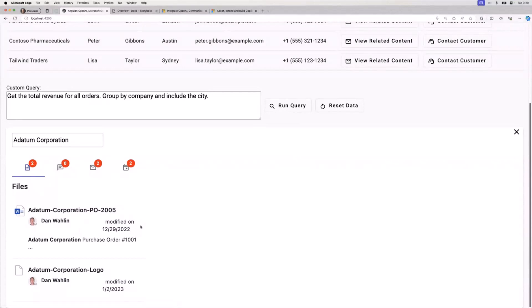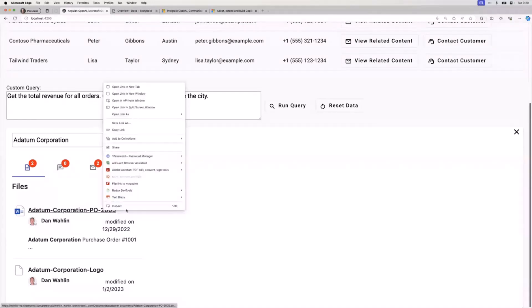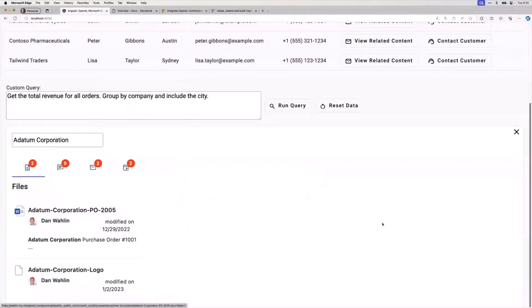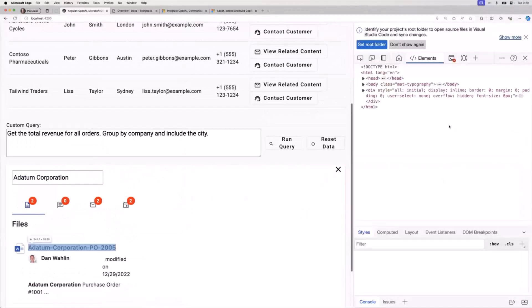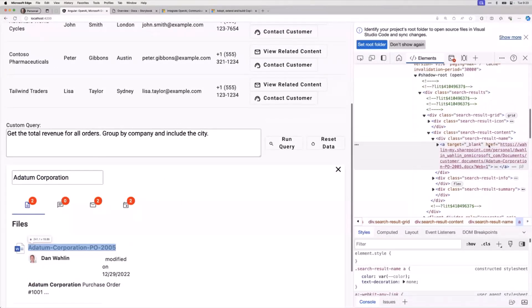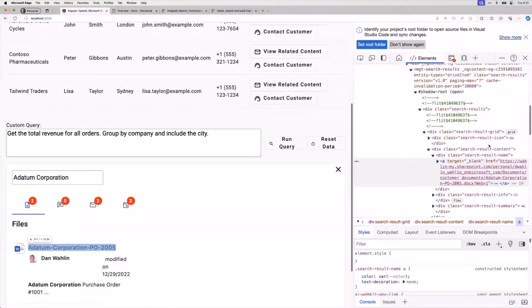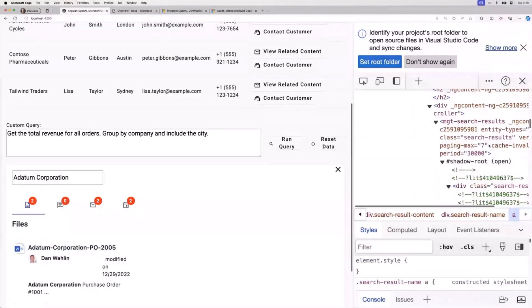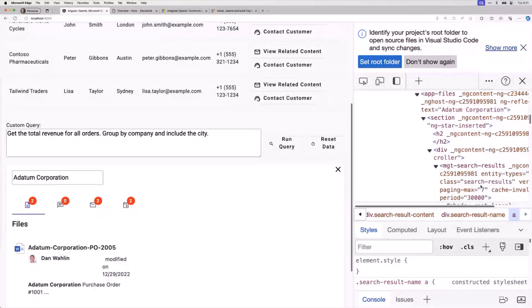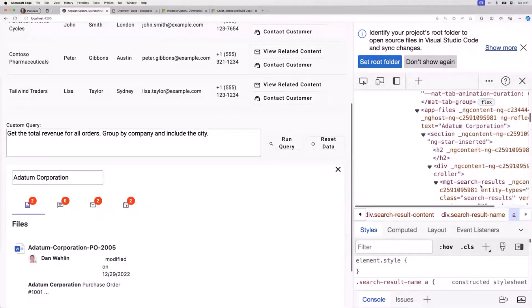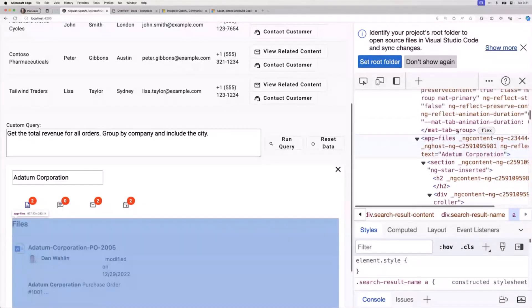If we right-click on this and inspect, go to the developer tools, you'll notice shadow root right here. That's a pretty good indicator that we might have a web component. Notice app files up here, and right below app files is MGT search results.